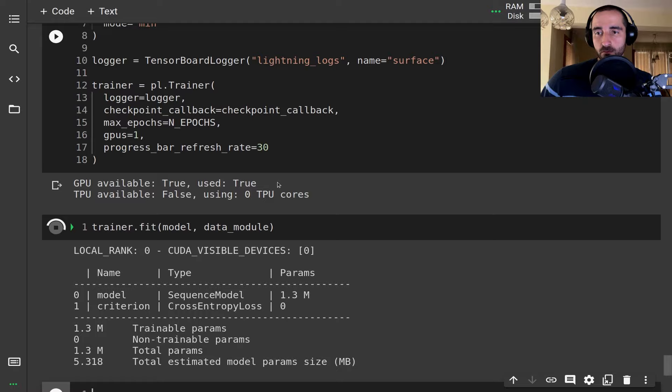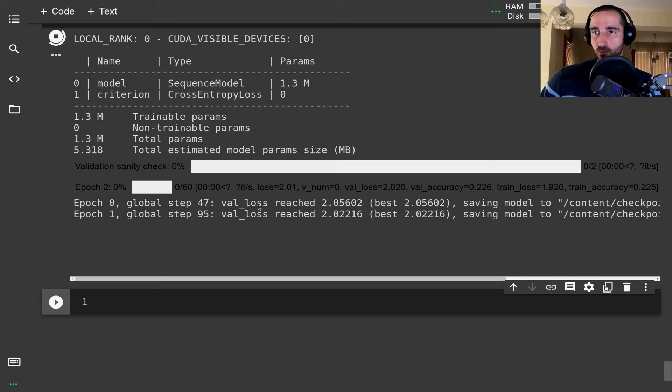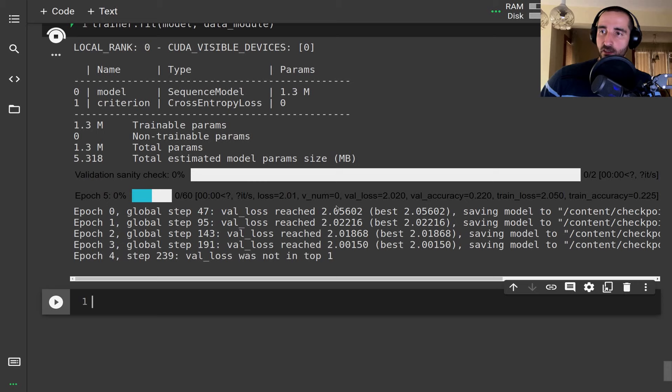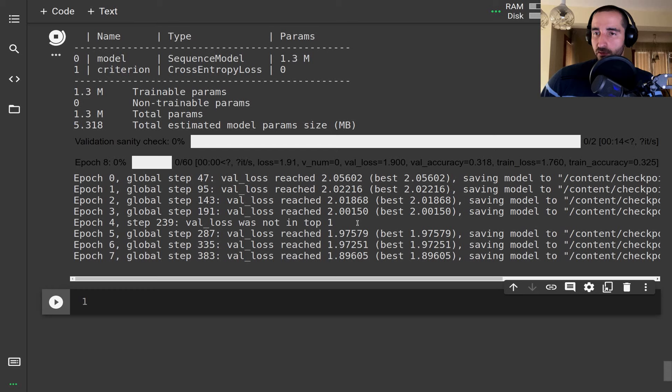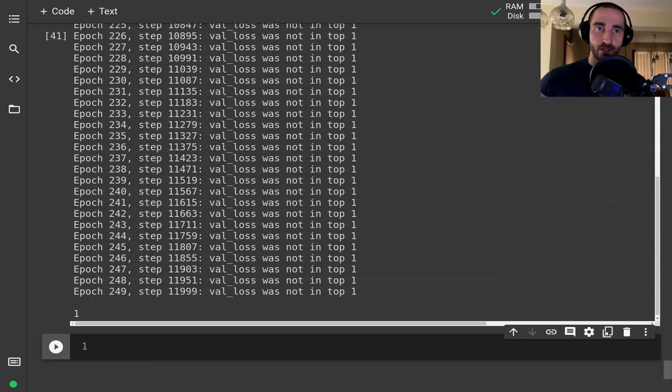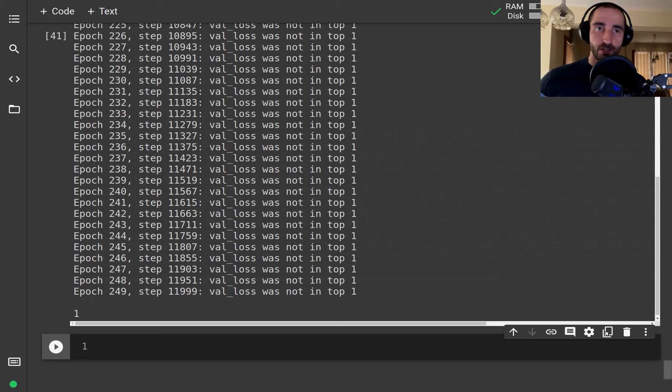We wait and see how training goes. The model has 1.3 million parameters and the validation loss is decreasing at least at the start. We are training for 250 epochs, so I'll let the training complete and come back at the end.